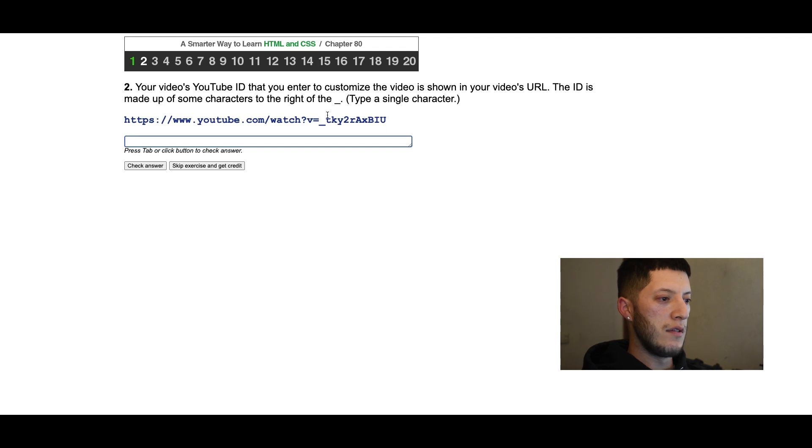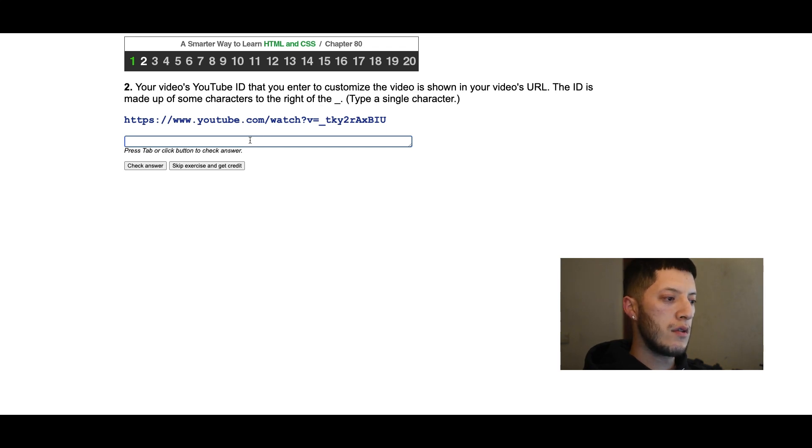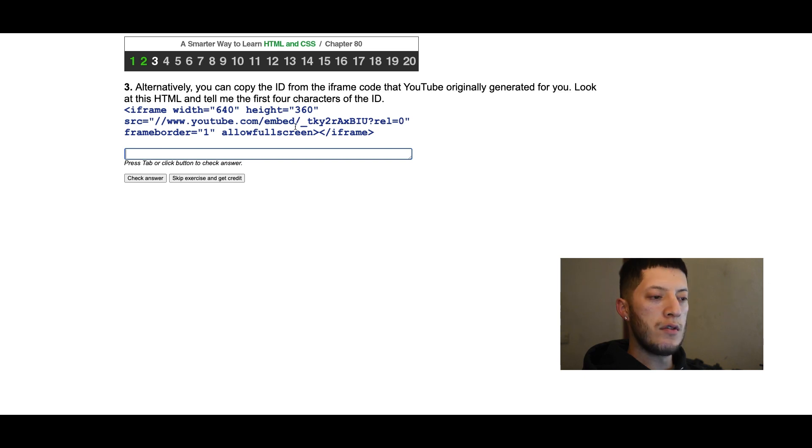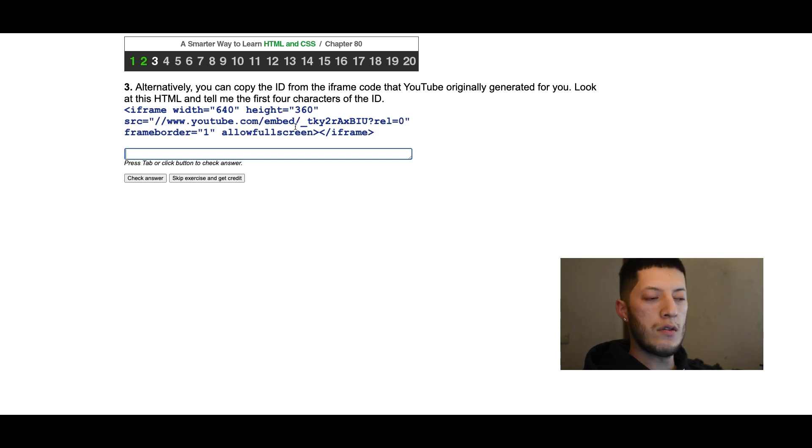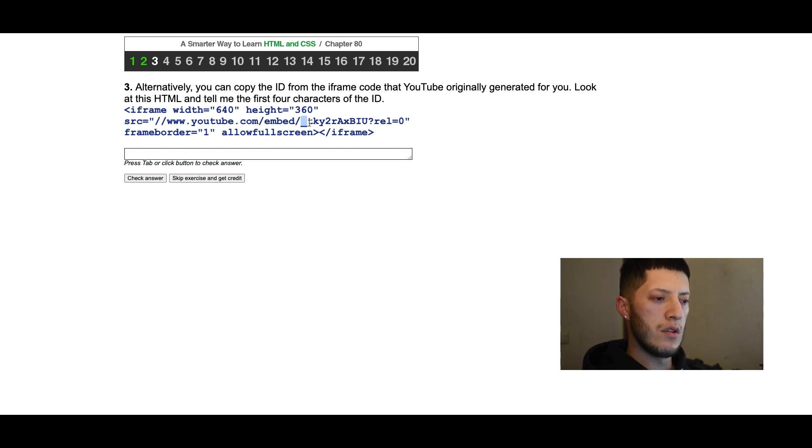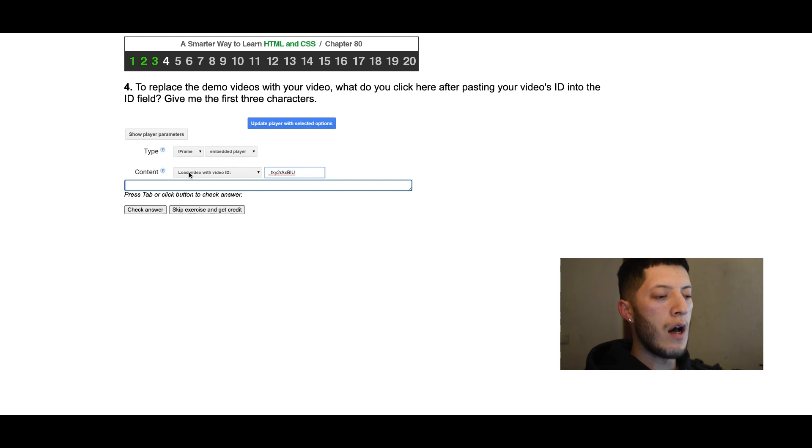The ID is made up of characters to the right of the equals, first four characters of the ID. So to the right of the equals... this one is not the equals. That's kind of weird. This was the embed, this one is right here.